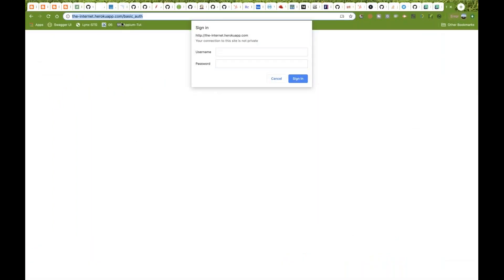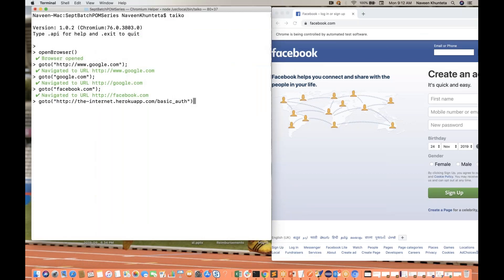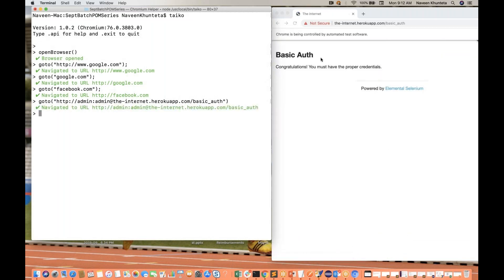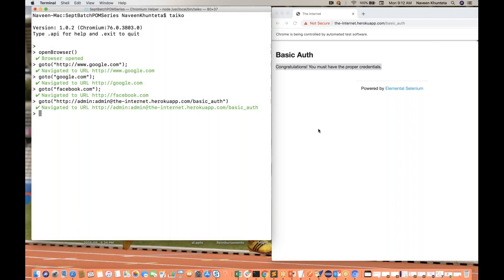Sometimes whenever you hit a particular URL, you get an authentication popup like this - a username and password authentication popup. Here you have to pass your username and password, like admin and admin. But you are not able to inspect it, so how will you handle it? Same thing over here - you simply write go to, copy paste this particular URL, and after HTTP colon slash slash, you simply pass admin colon admin at the rate, then the complete URL, and then hit enter. You will see that basic authentication is done - congratulations, you must have the proper credentials.